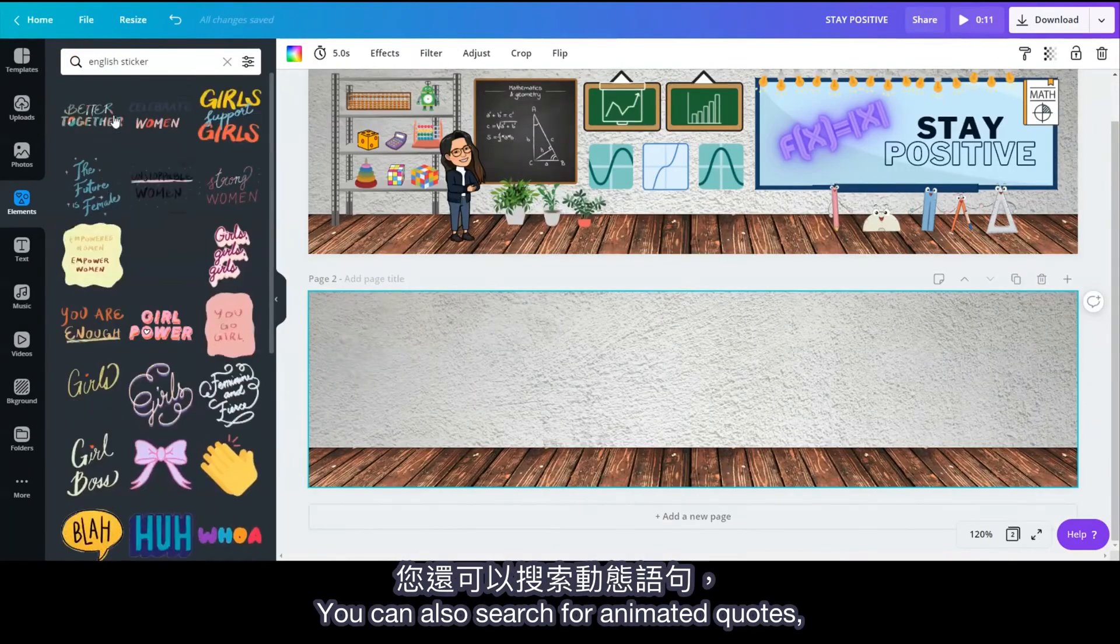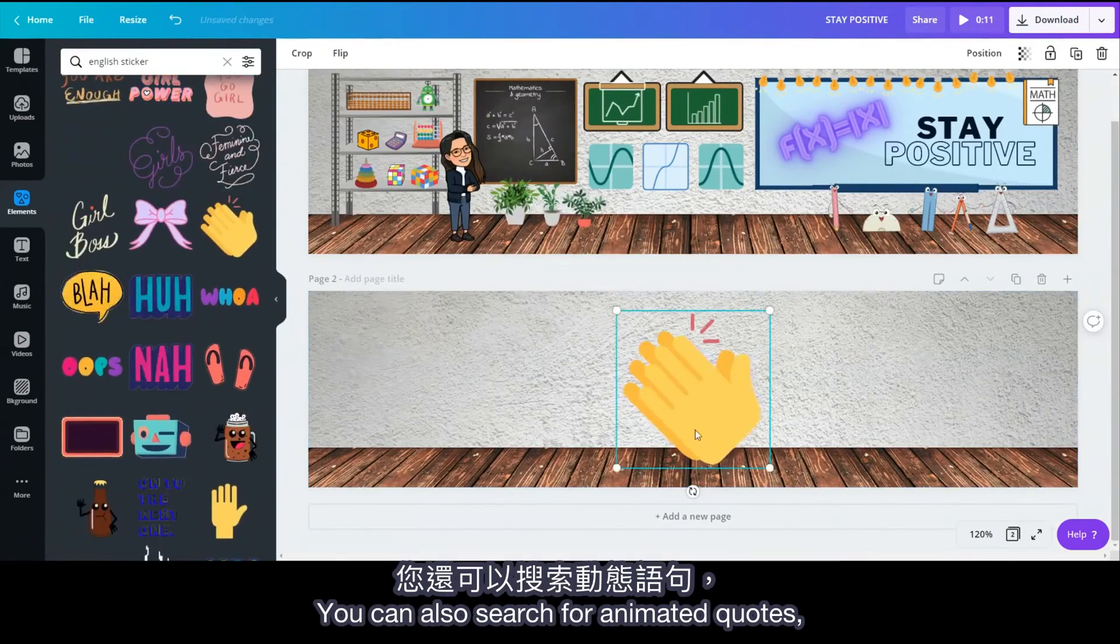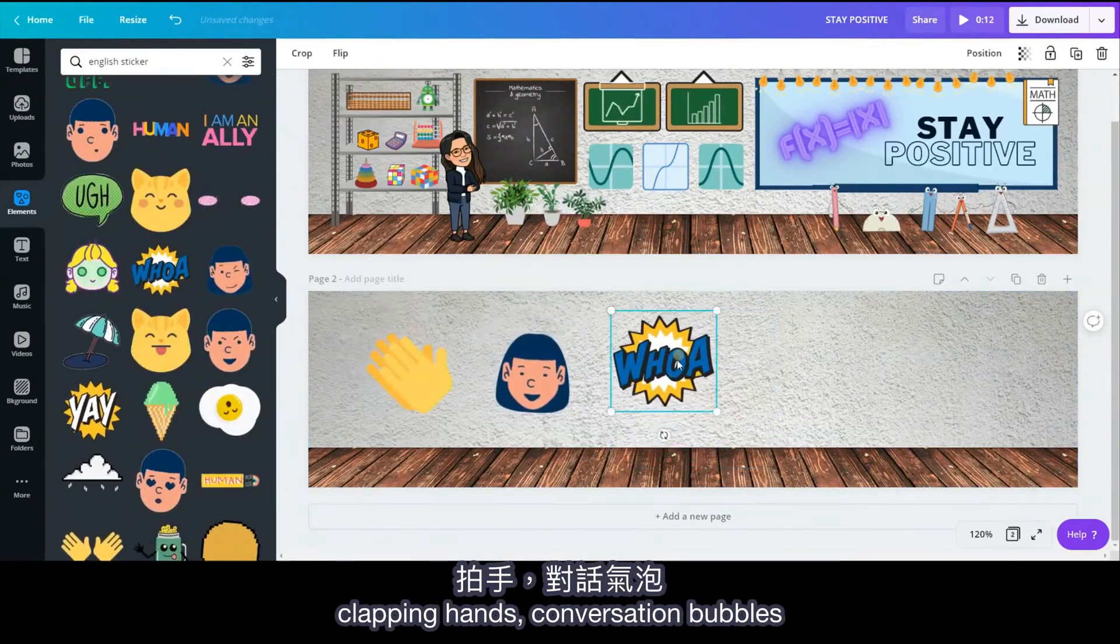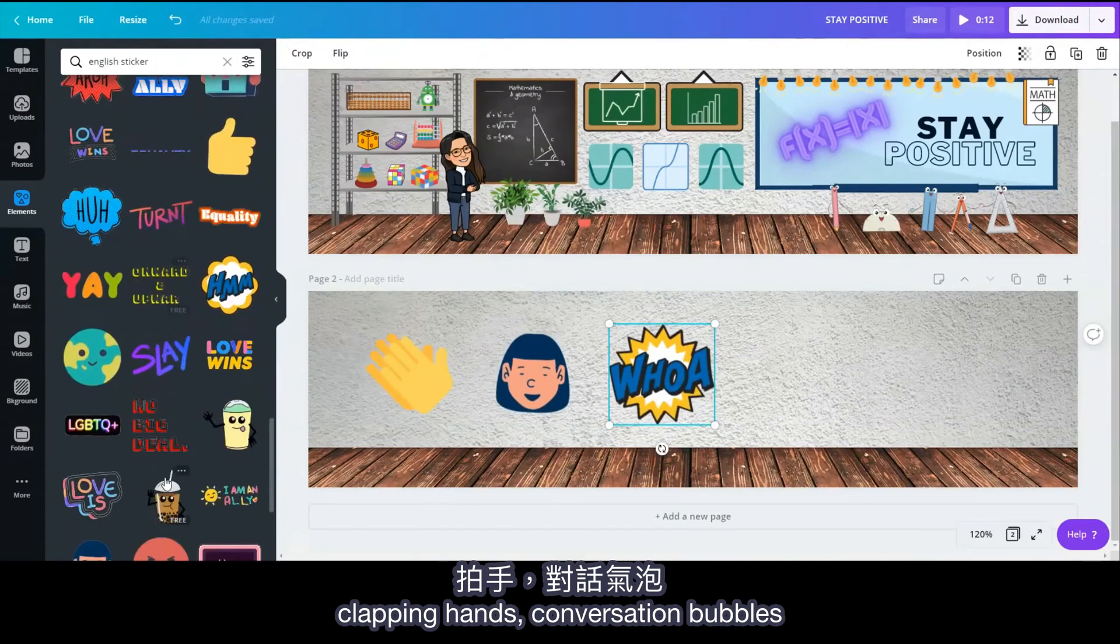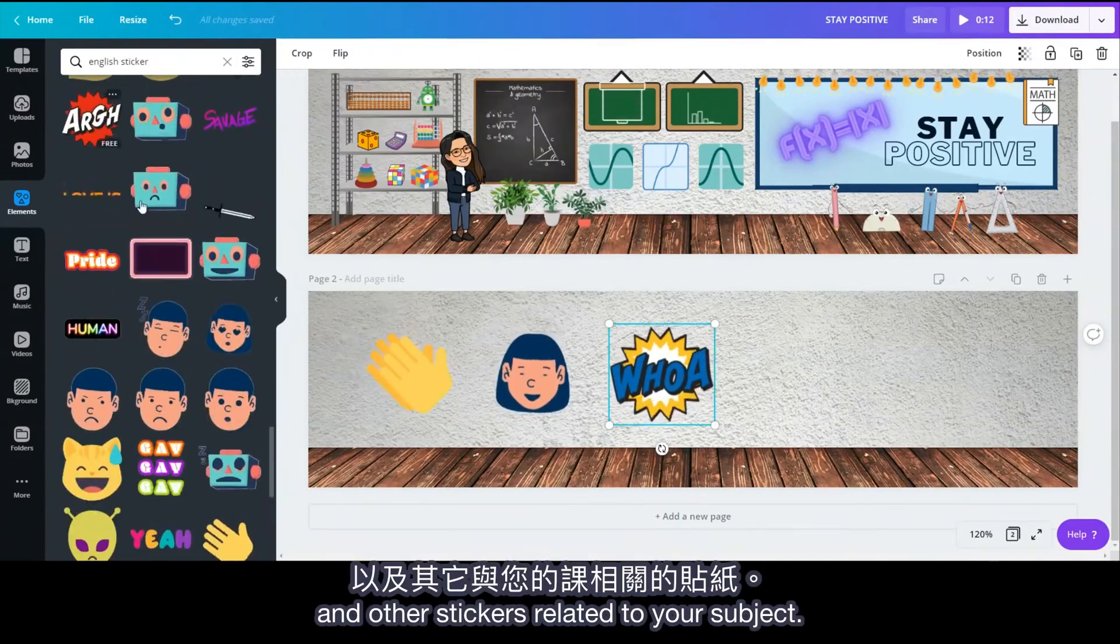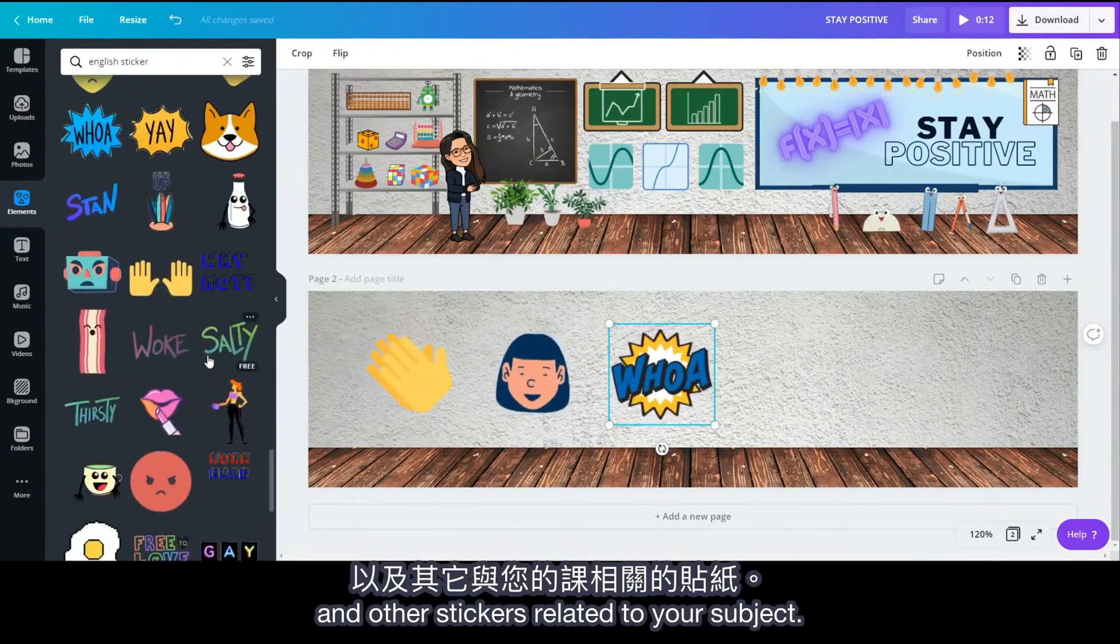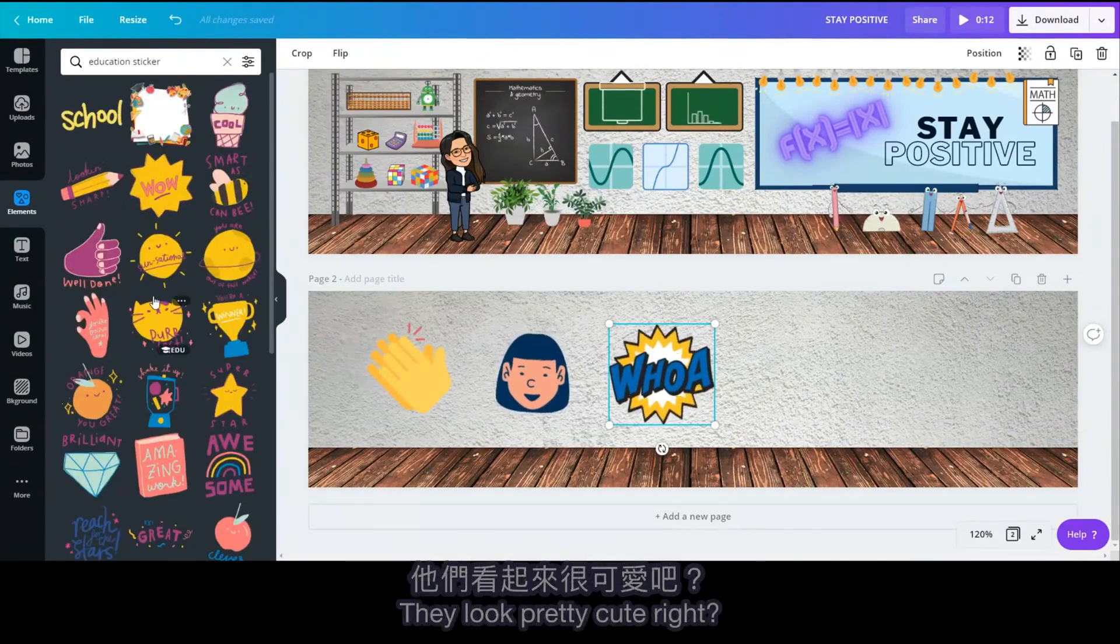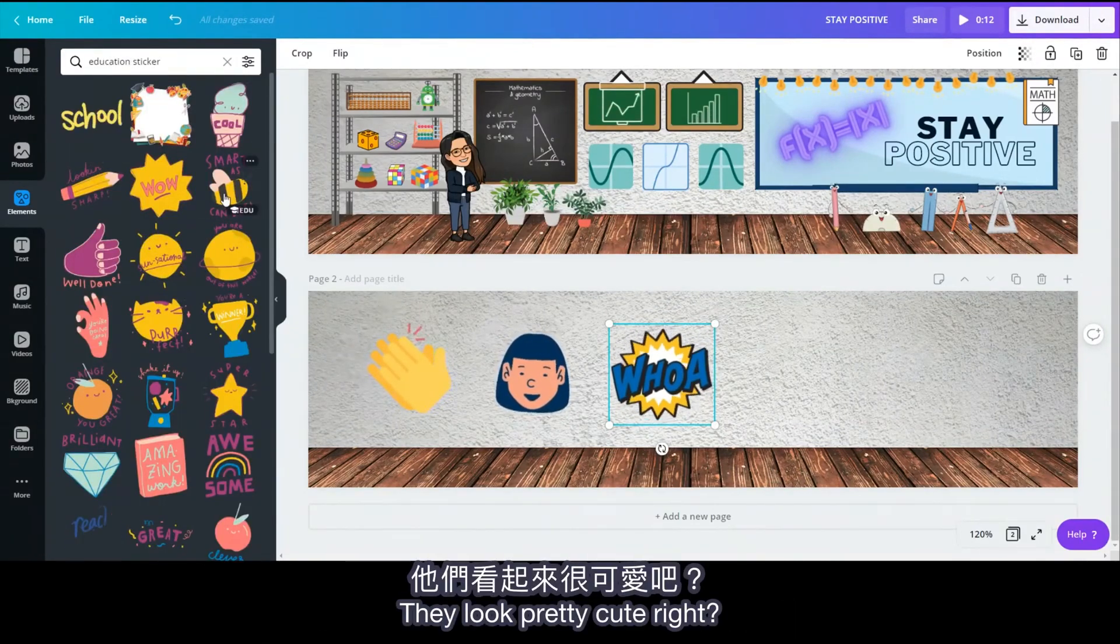You can also search for animated quotes, clapping hands, conversation bubbles, and other stickers related to your subject. They look pretty cute, right?